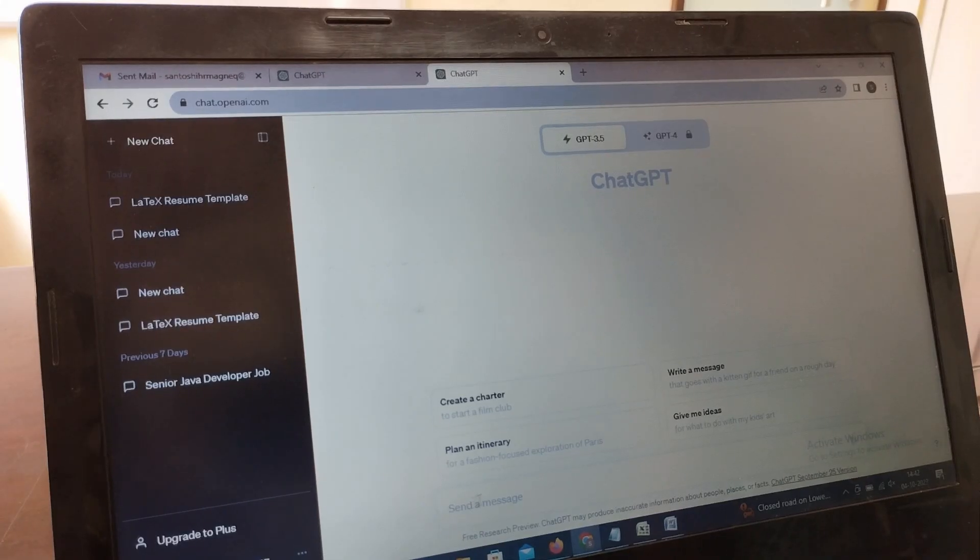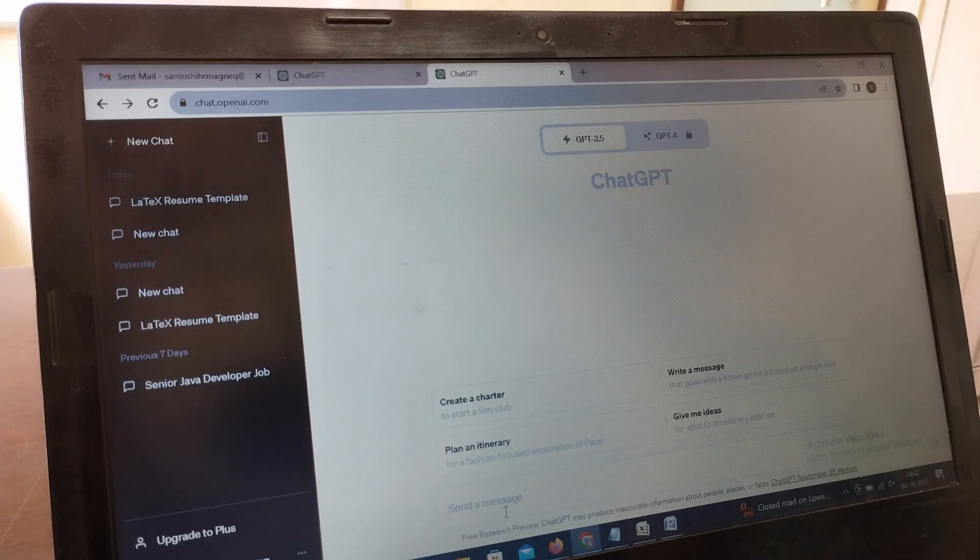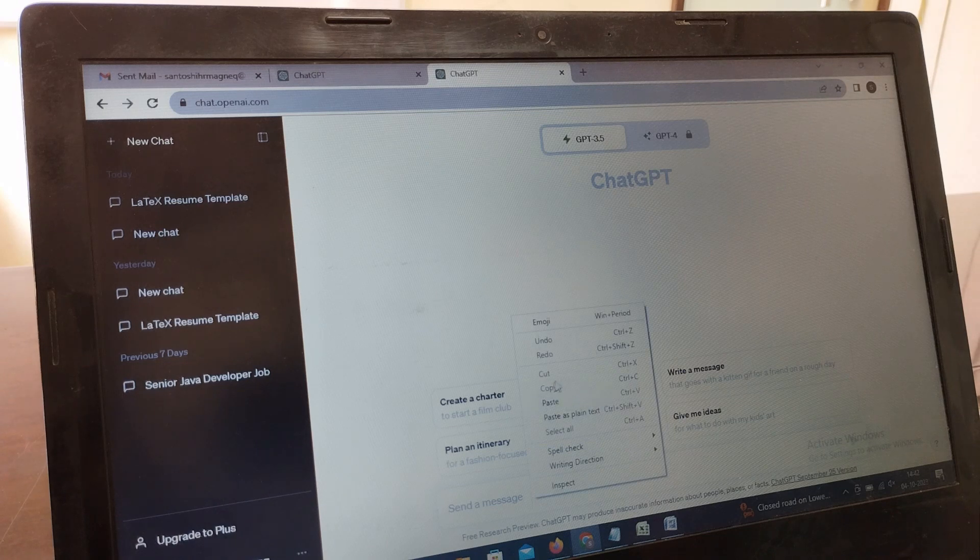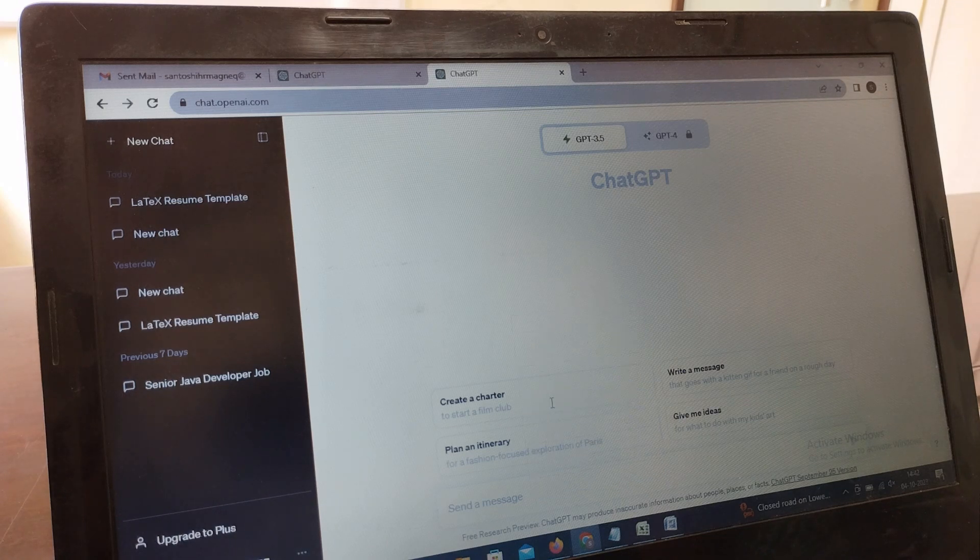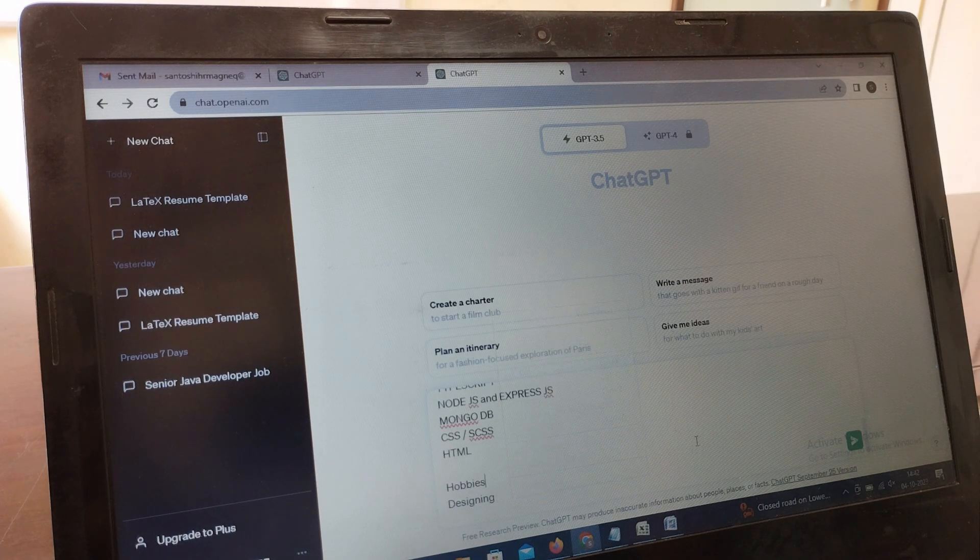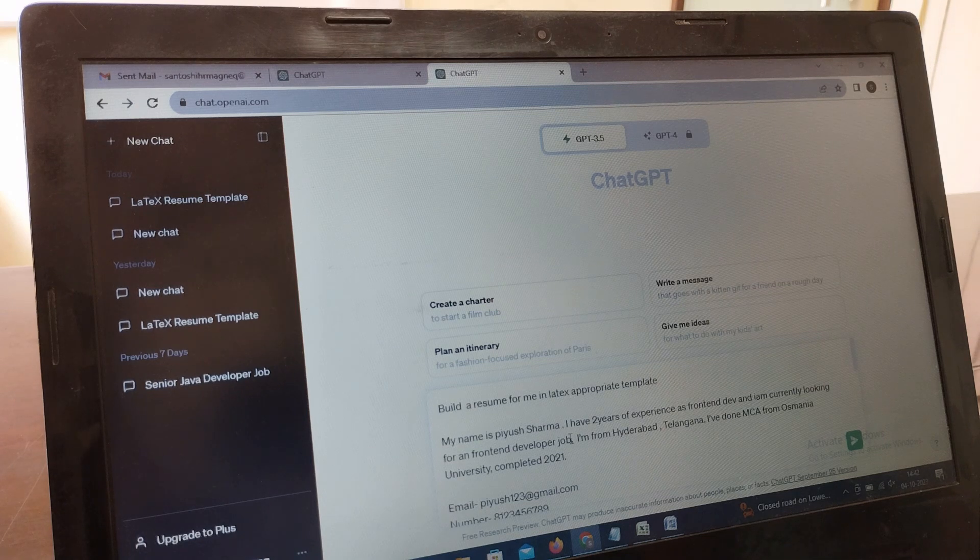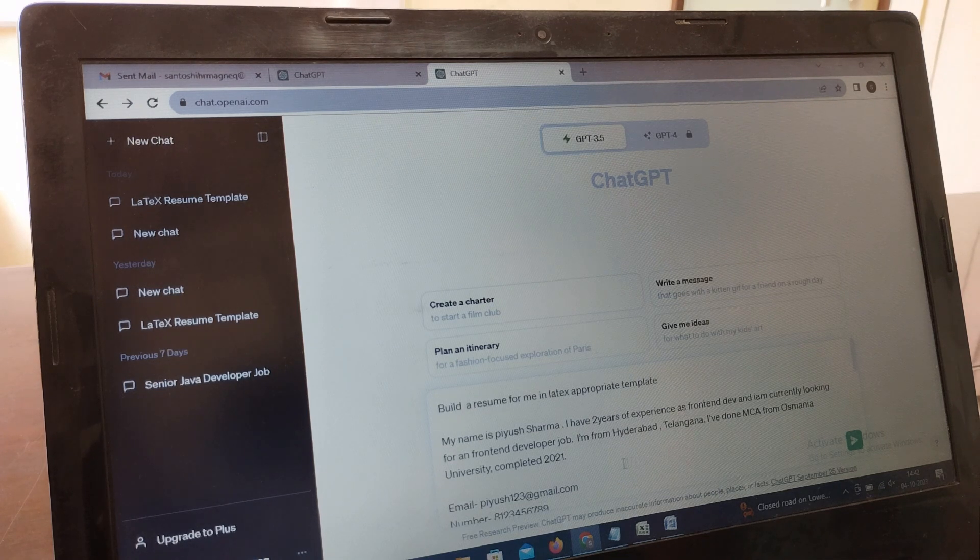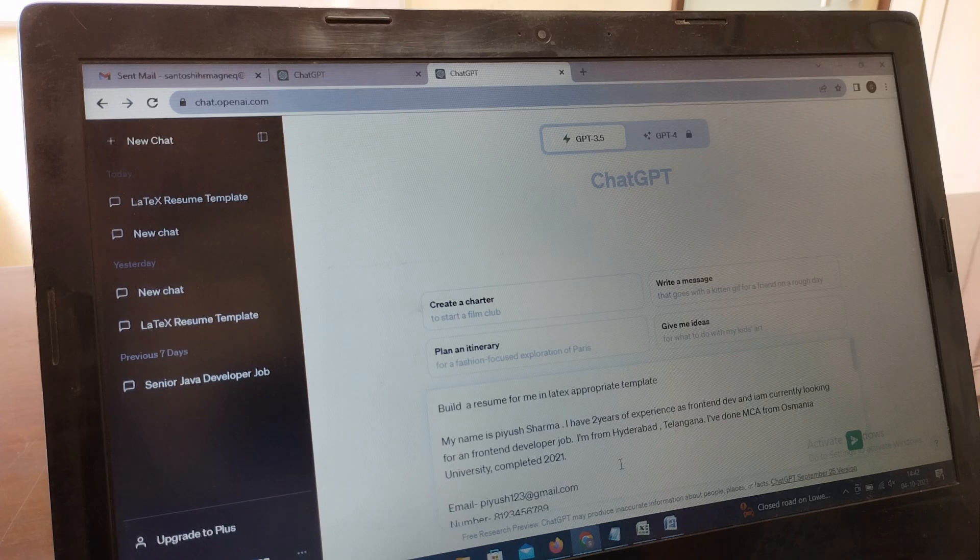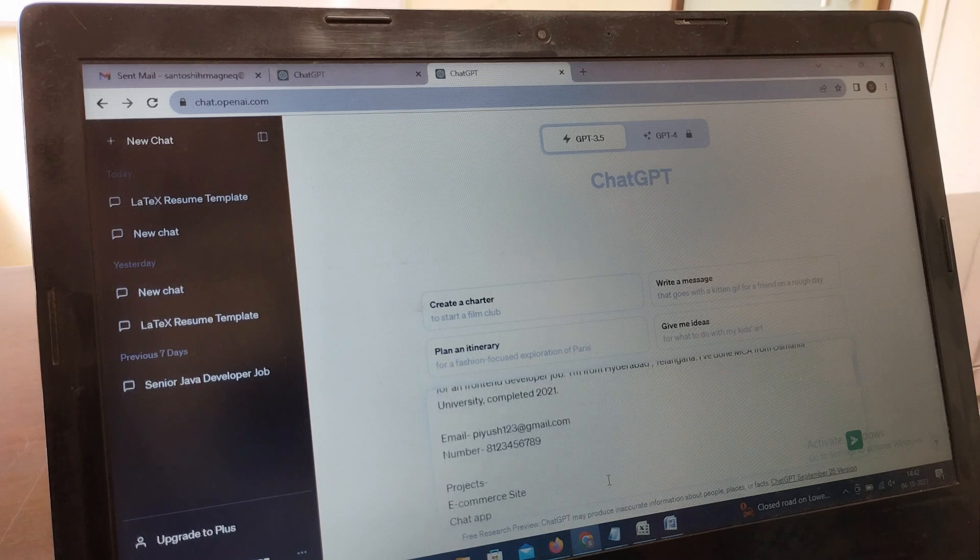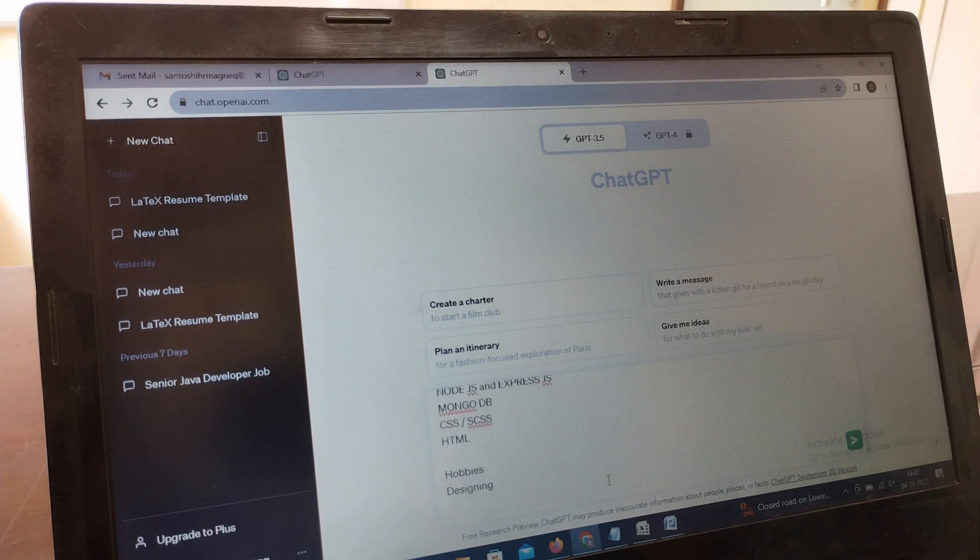When you open ChatGPT, this is how you can see the send a message interface. You can write all your details like 'build a resume, my name is so and so, I have two years of work experience.' Whatever experience or education you have, this is how you can write it down.